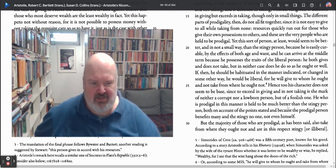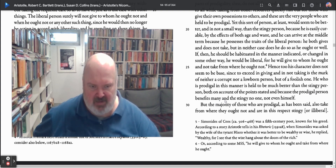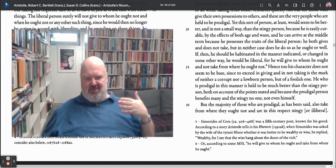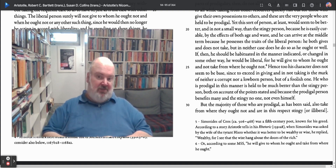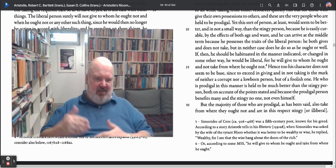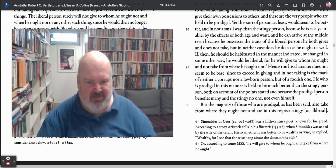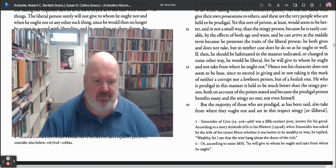He who is prodigal in this manner is held to be much better than the stingy person, both on account of the reasons stated, and because the prodigal person benefits many people, whereas the stingy person benefits no one, not even himself. Even though the prodigal person is not a virtuous person, he still helps others. He is much better than the stingy person.